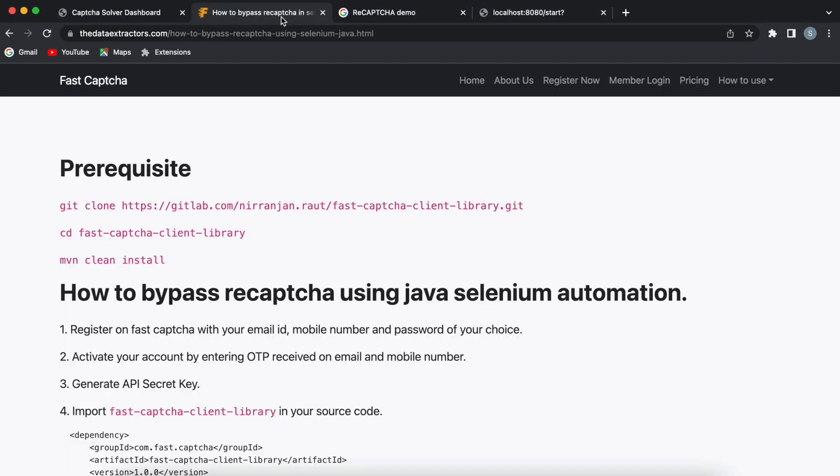So that's it for now. Thank you for watching the video. In my next video, I will show you how to solve image CAPTCHA using Java Selenium. And I will also try to cover it for Python.